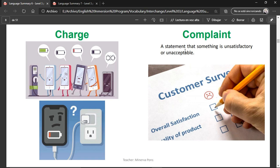Complaint — a statement that something is unsatisfactory or unacceptable. When you make a complaint, you're saying like, no, this was really, really bad, I don't like this service at all, it was awful. So you're complaining. A complaint is the noun, to complain is the verb, and complaining is the continuous form.